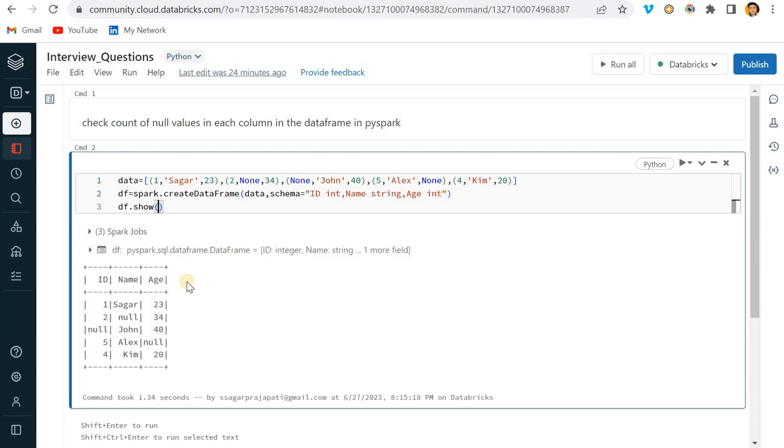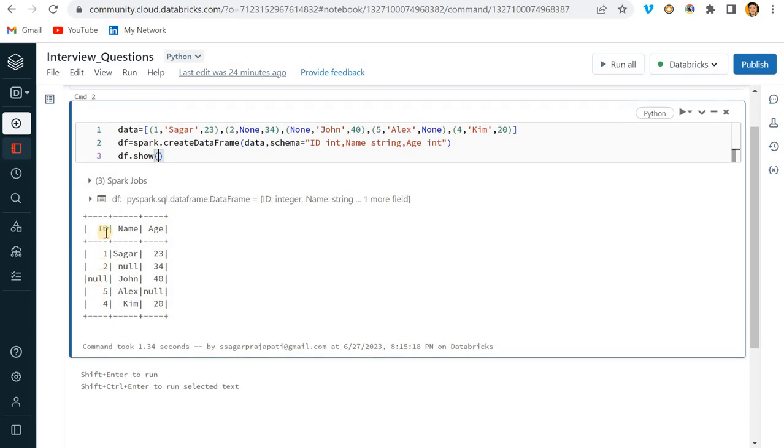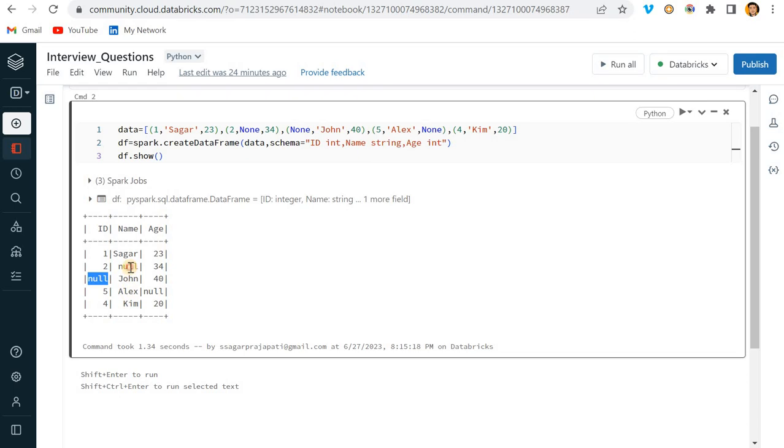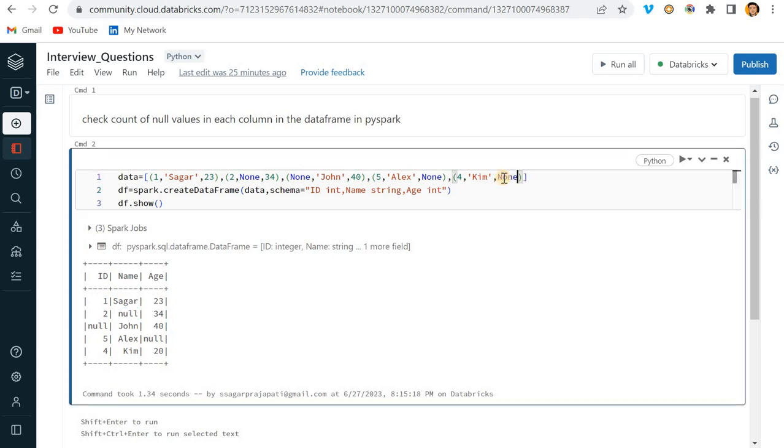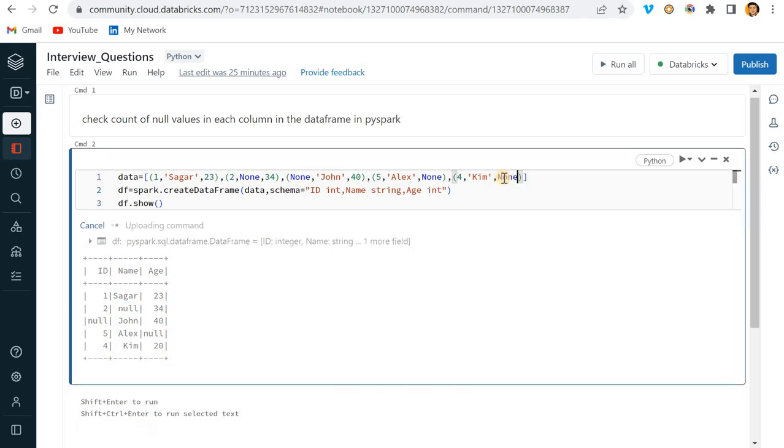Schema is equal to - what I can do - ID integer, Name string, comma, Age integer. Cool. And here I'll just write df.show. If I do it, then you can see that we have this data.